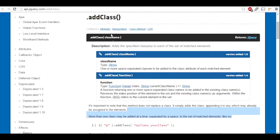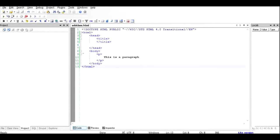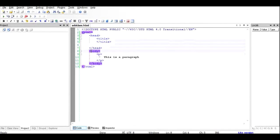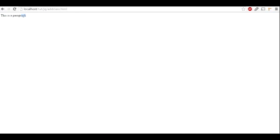addClass is a function that adds value to the dynamic manipulation of HTML objects. To understand the concept of addClass, we first need to understand the concept of class. If we have an HTML file with a paragraph element containing the text 'This is a paragraph' and we run this file in the browser, we'll just see black text.